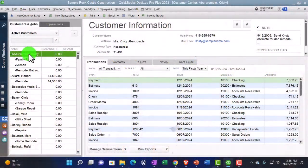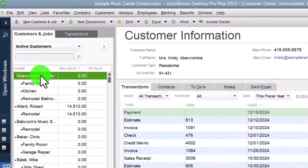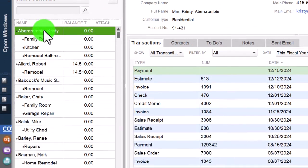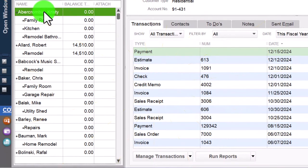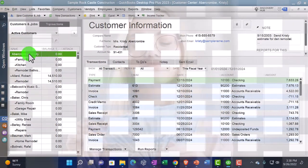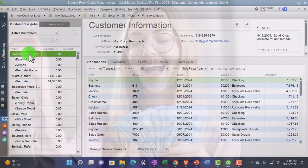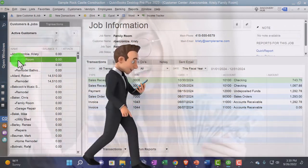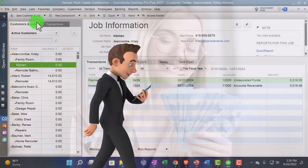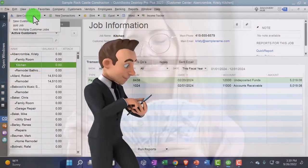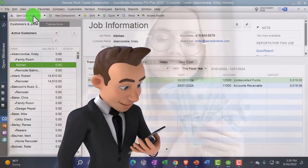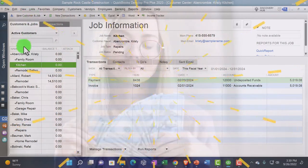We'll talk about the distinction of those forms in future presentations. If they have an outstanding balance and we're tracking accounts receivable, we're in a system where we do the work before we get paid and track that they owe us money — that's the invoice form. We also see sub-customers here, which are basically jobs, and we'll talk more about that in a future presentation.